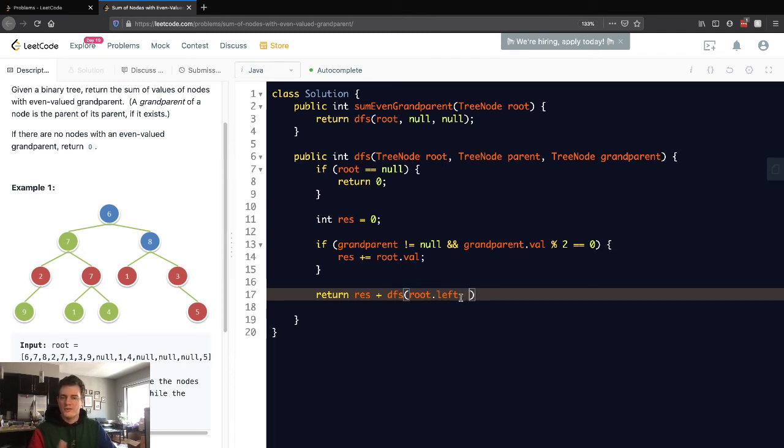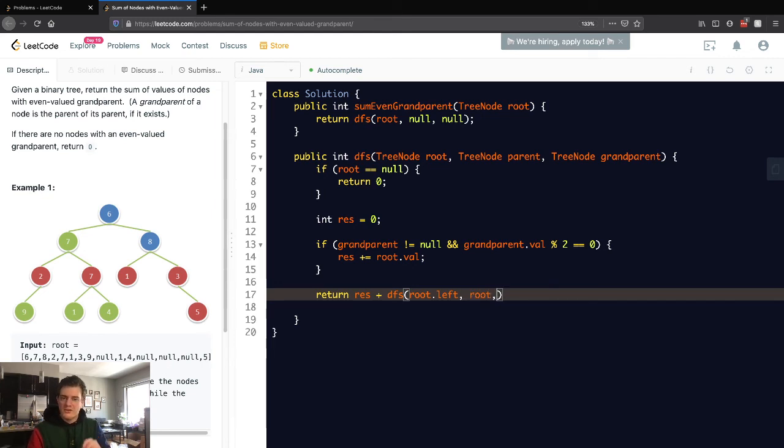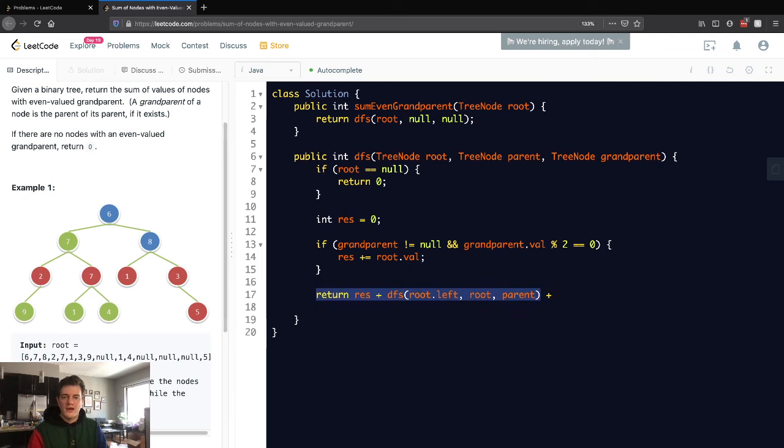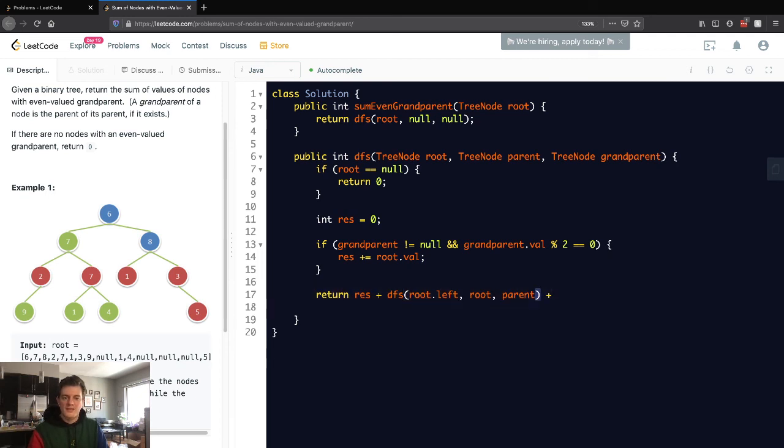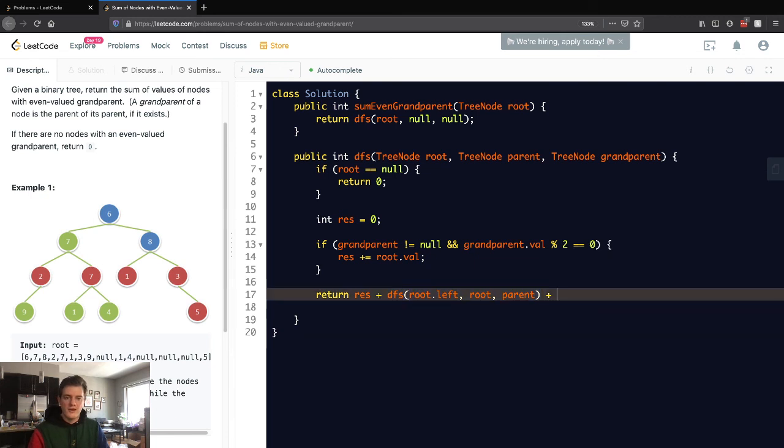And this current node's parent becomes the grandparent. That's how you represent that. We also want to do the same exact thing with the right subtree.